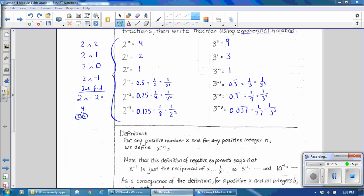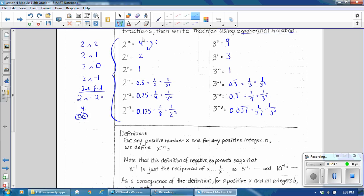Let's take a look at the pattern that we see formed when we are using exponents. Going from 2 squared, which is 4, to 2 to the first, which is 2 — notice that if you divide 4 by the base of 2, the answer is 2. Then if you divide by the base of 2 again, the answer is 1. And if you take 1 and divide it by the base of 2, 1 divided by 2 is 1 half. Then 1 half divided by 2 is 1 fourth, and 1 fourth divided by 2 is 1 eighth.